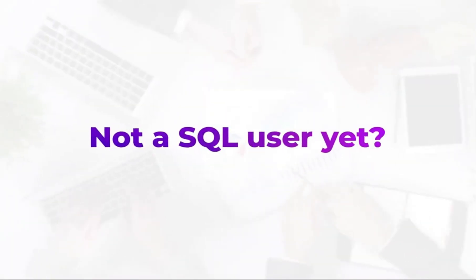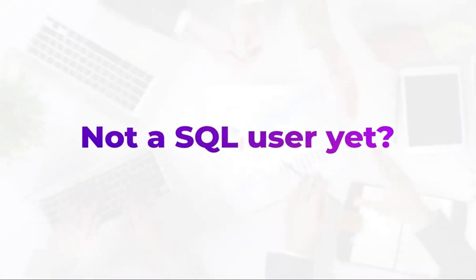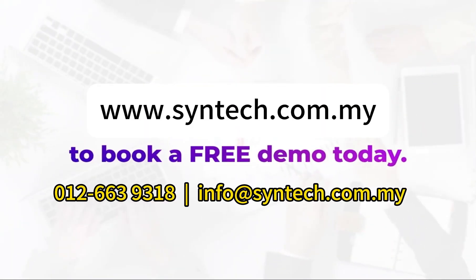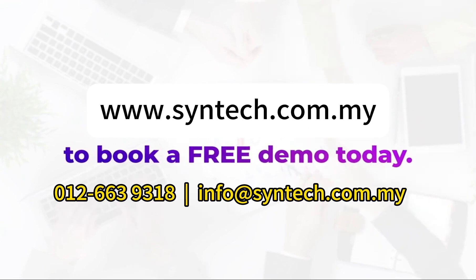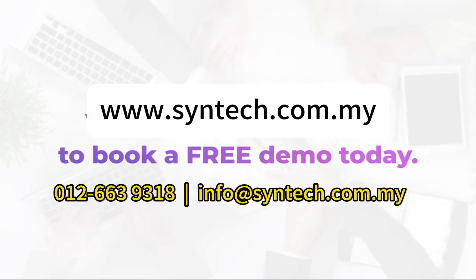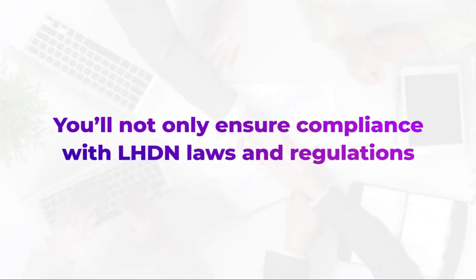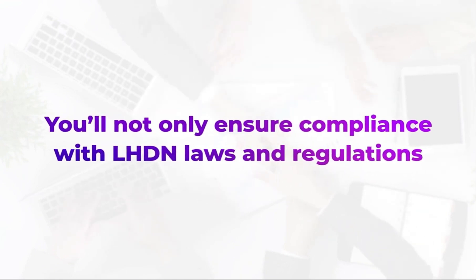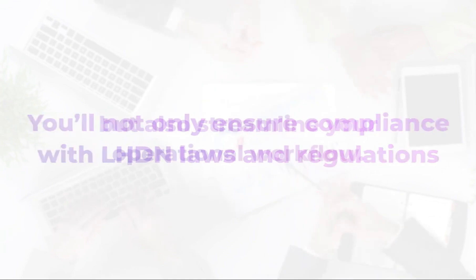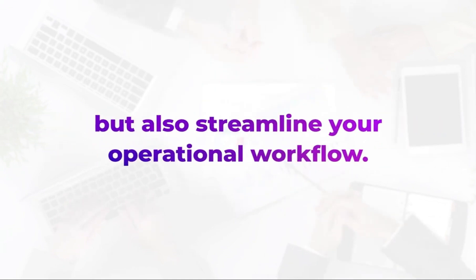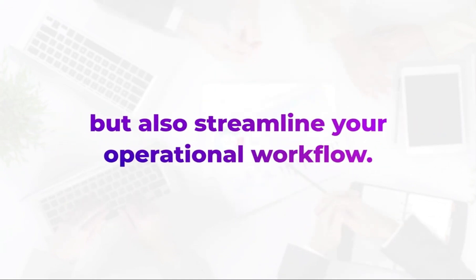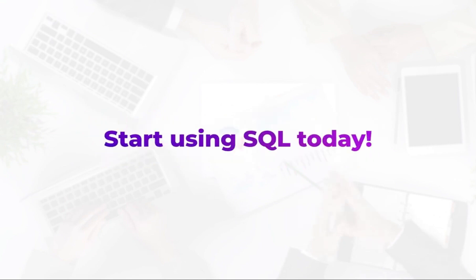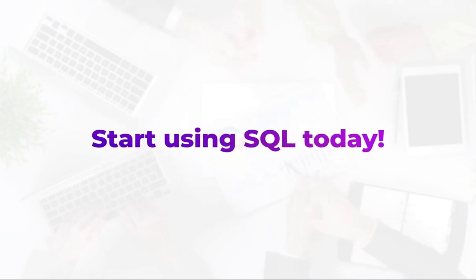Not a SQL user yet? Visit SQL website to book a free demo today. With SQL, you'll not only ensure compliance with LHDN laws and regulations but also streamline your operational workflow. Start using SQL today.